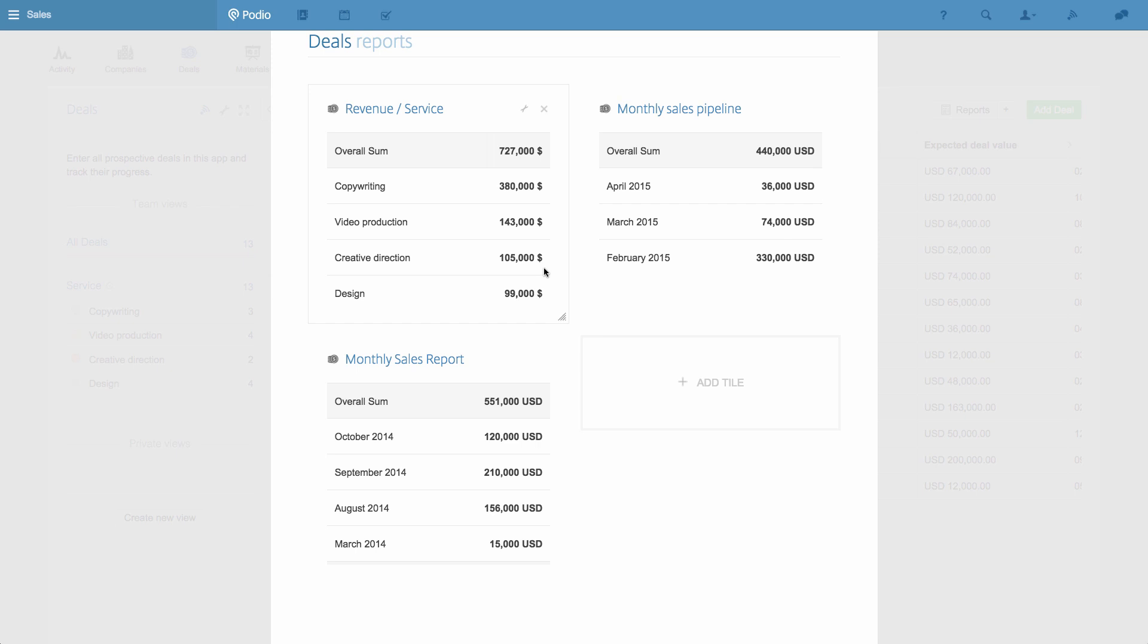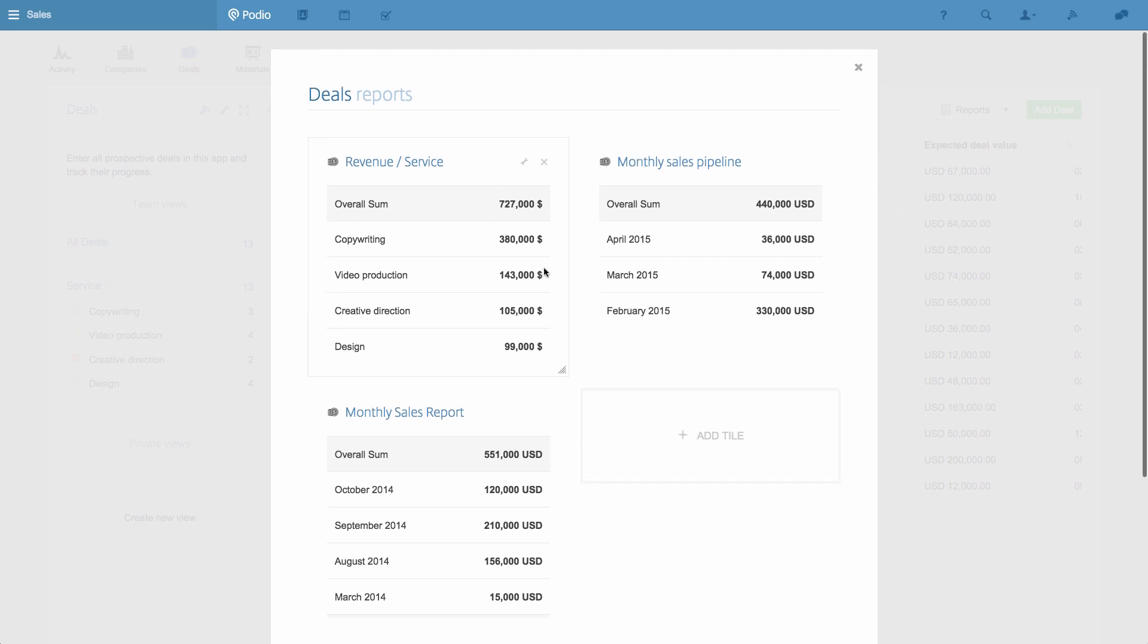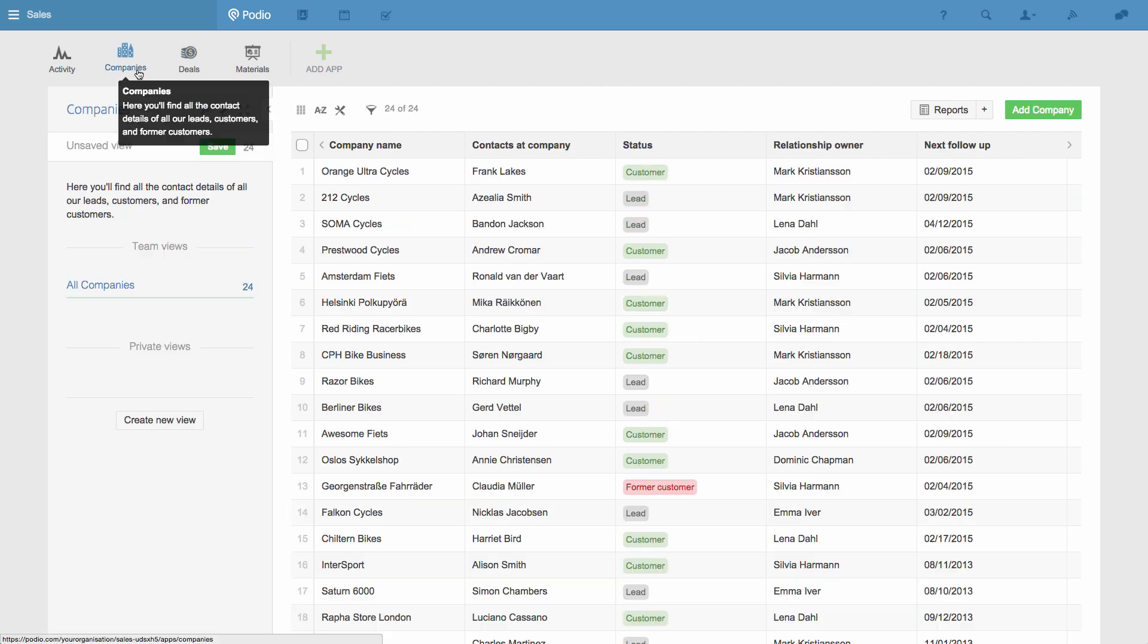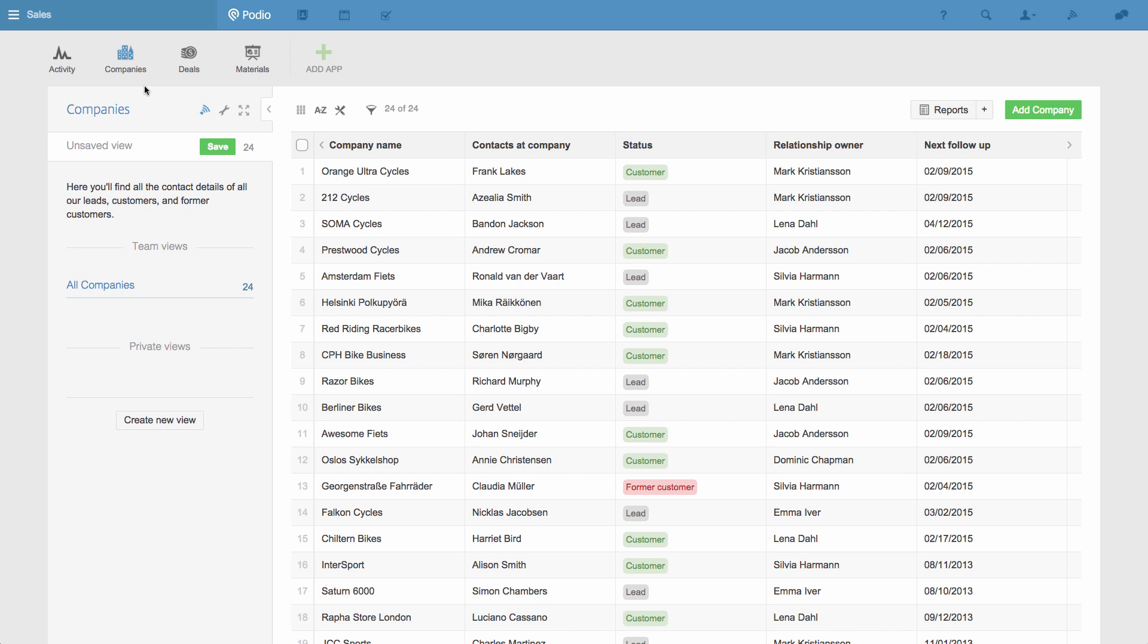I'll just show you one last handy feature that's popular with a lot of teams running CRM on Podio. Back in the Companies app, each company has a next follow-up date, and I'll use this to create a call list. This is called creating a view.